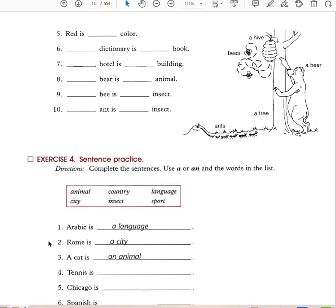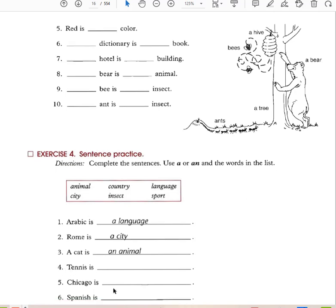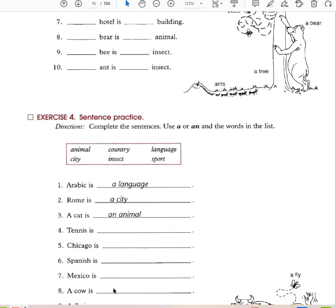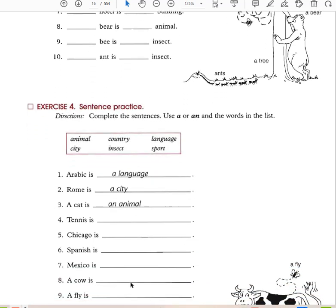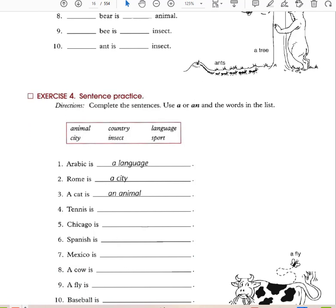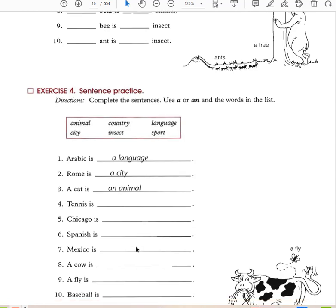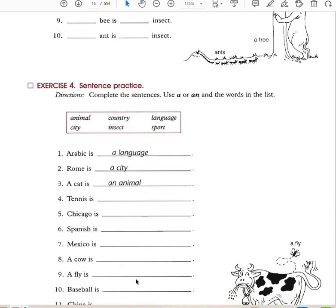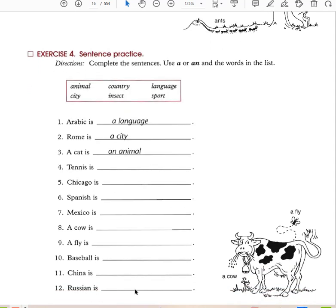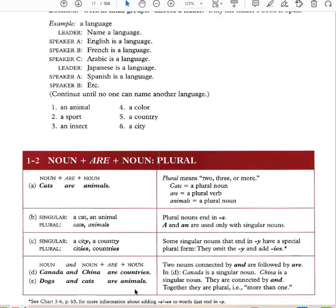Arabic is a language. Rome is a city. A cat is an animal. Tennis is a sport. Chicago is a city. Spanish is a language. Mexico is a country. A cow is an animal. A fly is an insect. Baseball is a sport. China is a country. Russian is a language. That's how you use 'a' and 'an.'